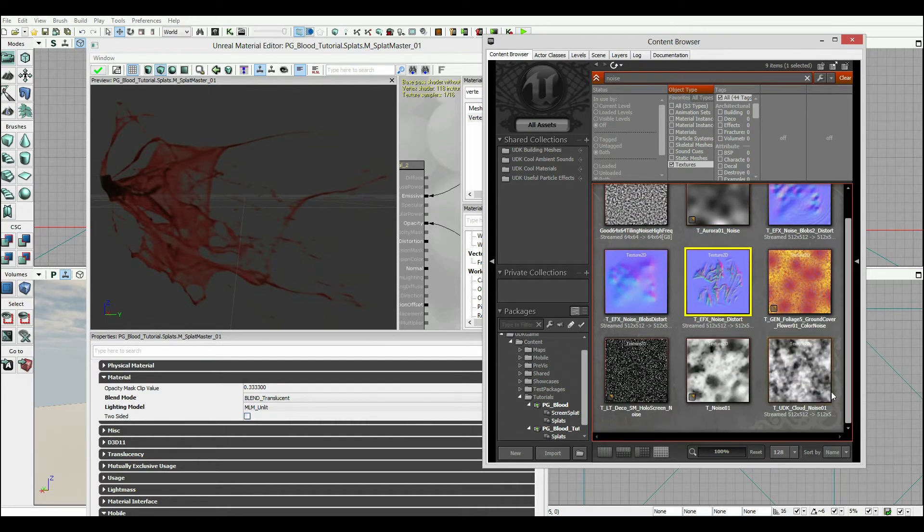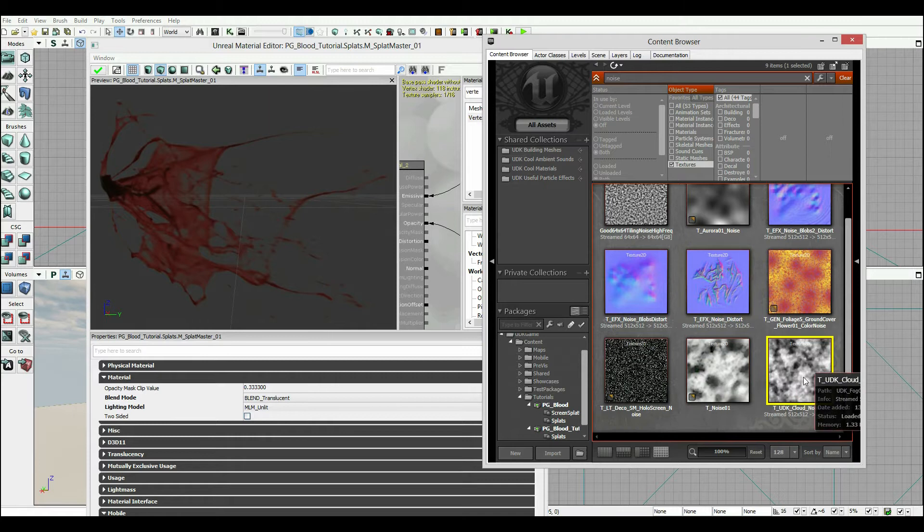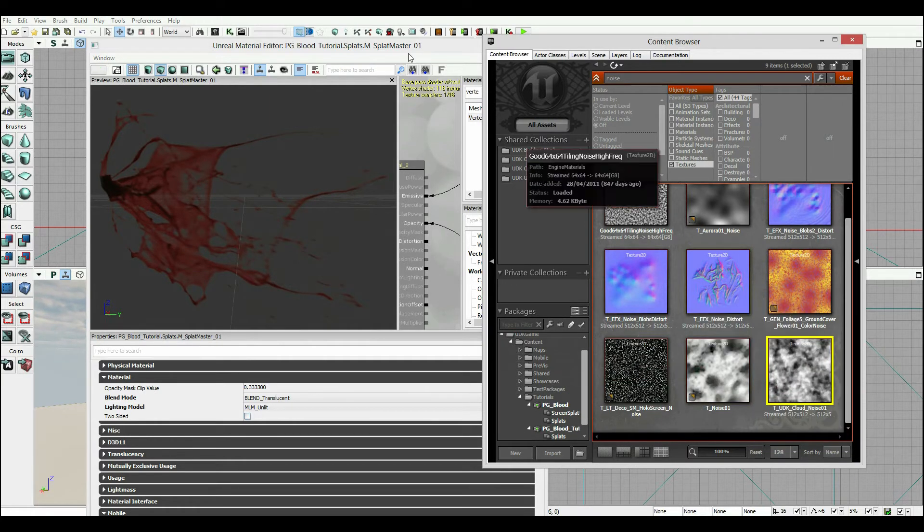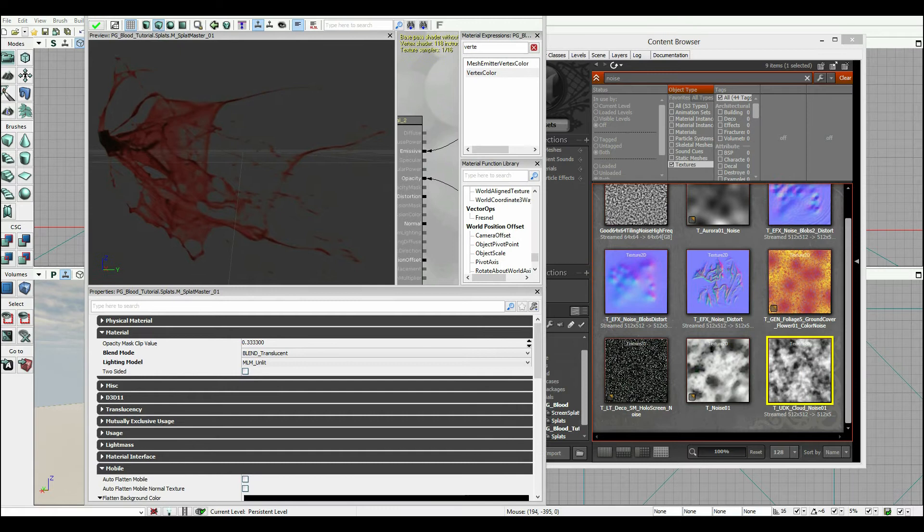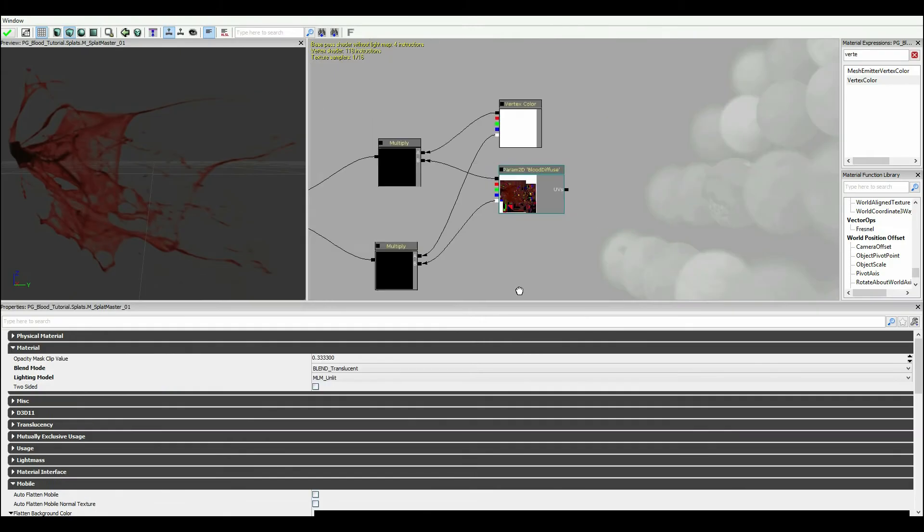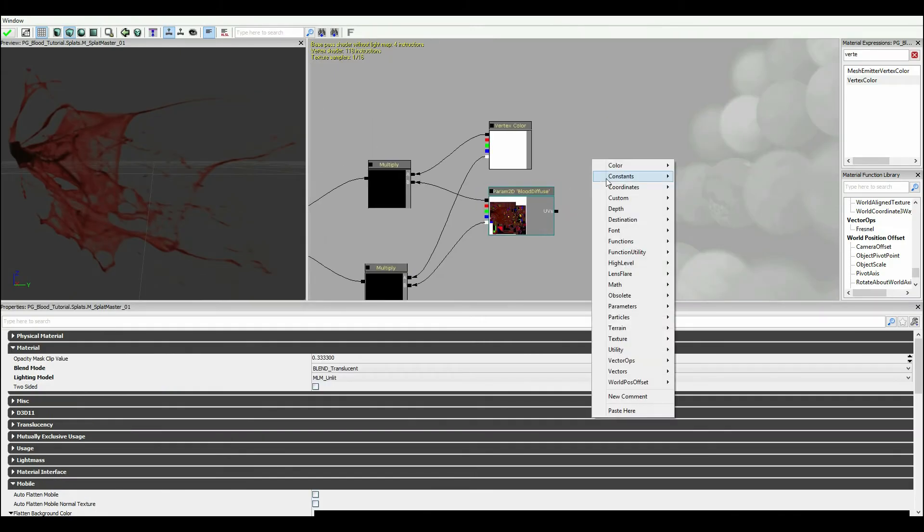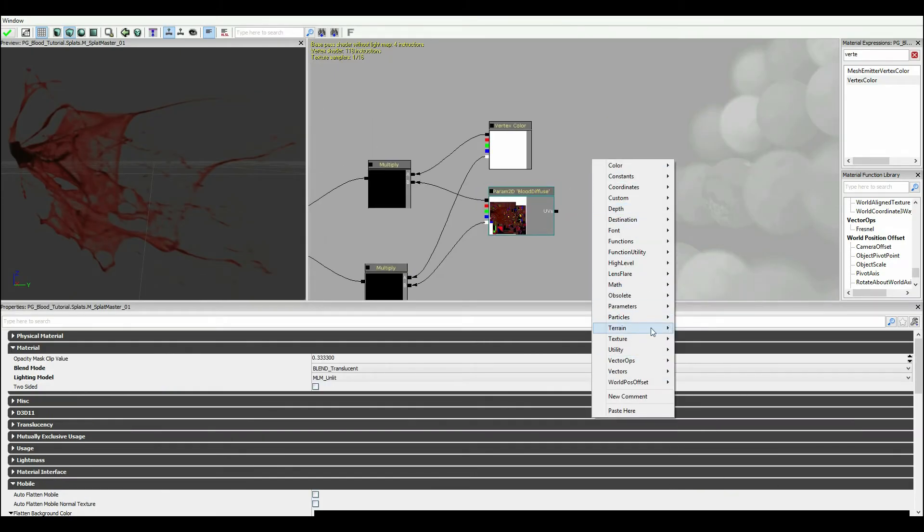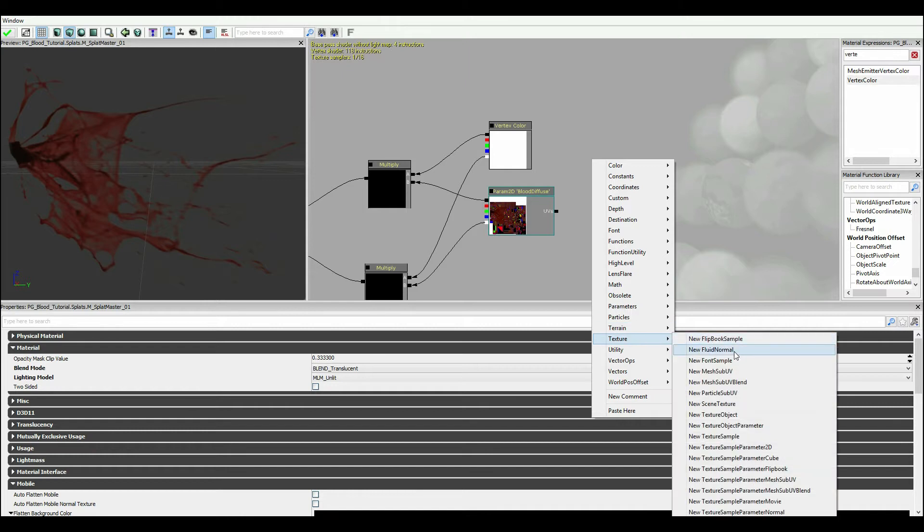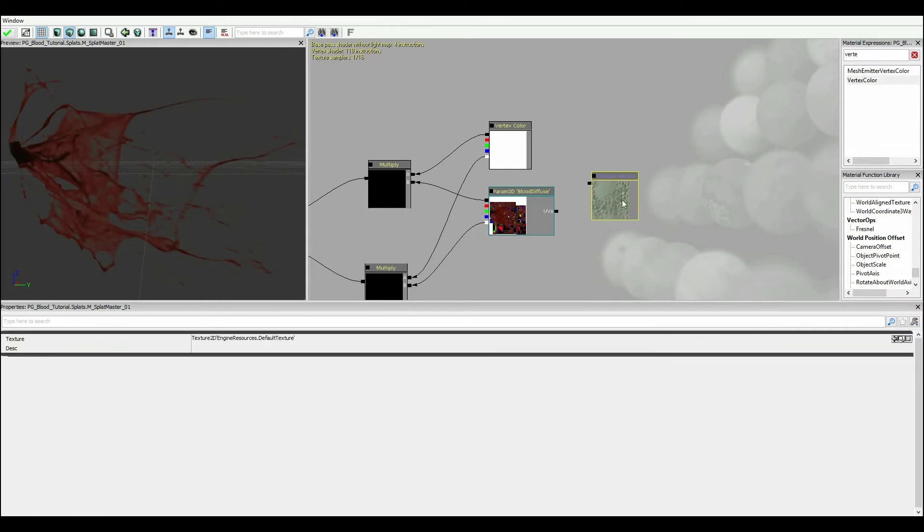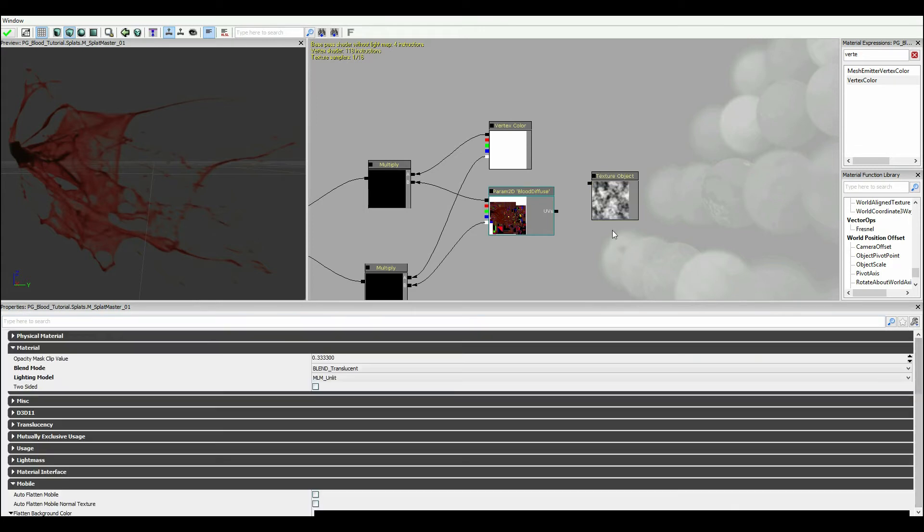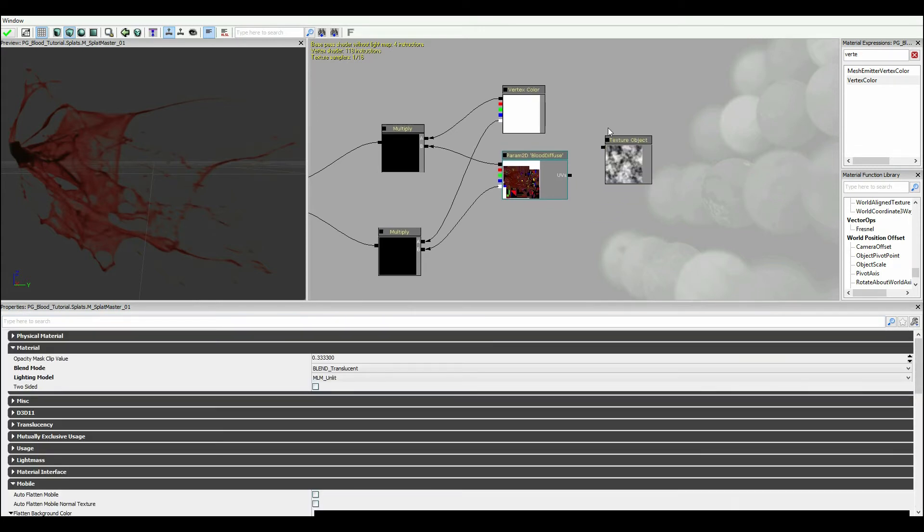So if I go to here I click textures all assets and I type in the word noise. I've got a couple that are floating around, I'm going to use this UDK cloud noise because it's pretty rough and that looks like what we'd be wanting. So I've clicked on him, I've gone back to here and I've right clicked and I've punched in texture.